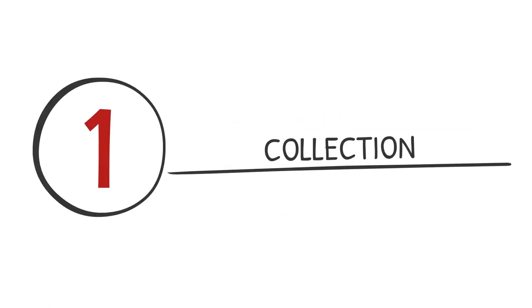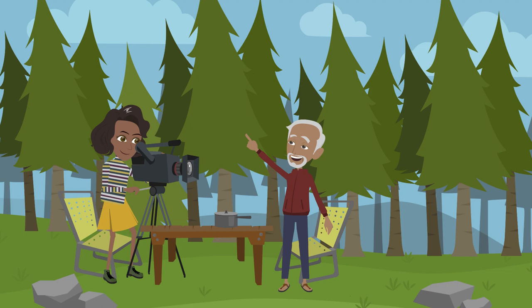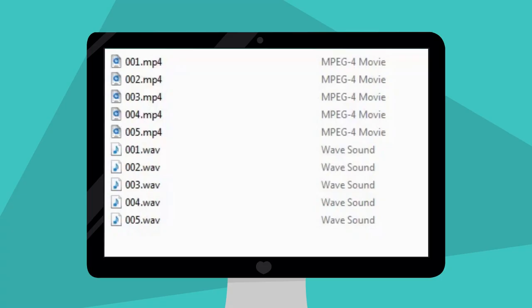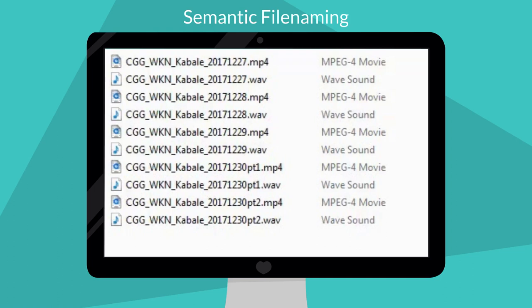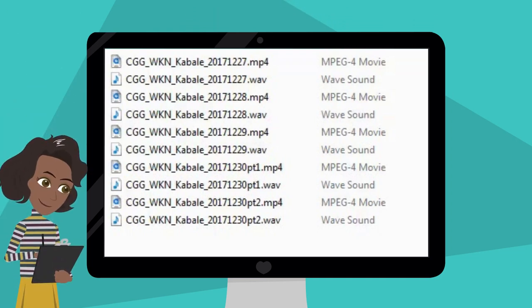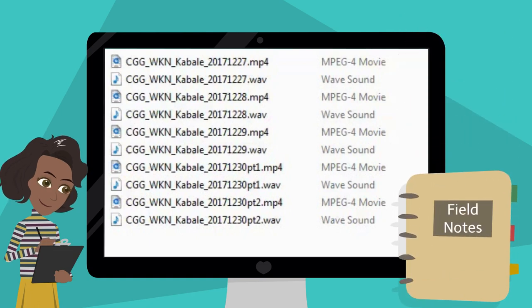Collection. Many language documenters go out into the field, collect a wealth of audiovisual materials, and transfer them to another device for later analysis. Cameras and other recording devices will automatically assign sequential names to the files created, so you may need to give them more meaningful names once they are on a different device like a computer. In that case, make sure you track any name changes, especially if you have any other documents related to those materials, such as field notes.